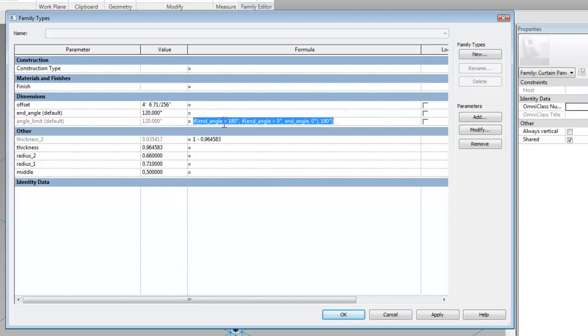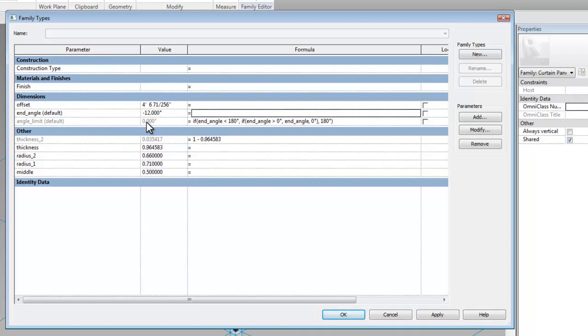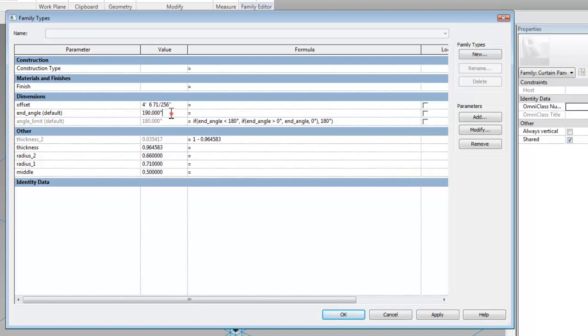And what that does is that it basically controls that. You can see over here that when I type in for the end angle a negative number for example, it's always going to bump it up to zero, so we're never going to get a negative number on that rotation or anything bigger than 180 is always going to be bumped down to 180. So we never go lower than zero and higher than 180.